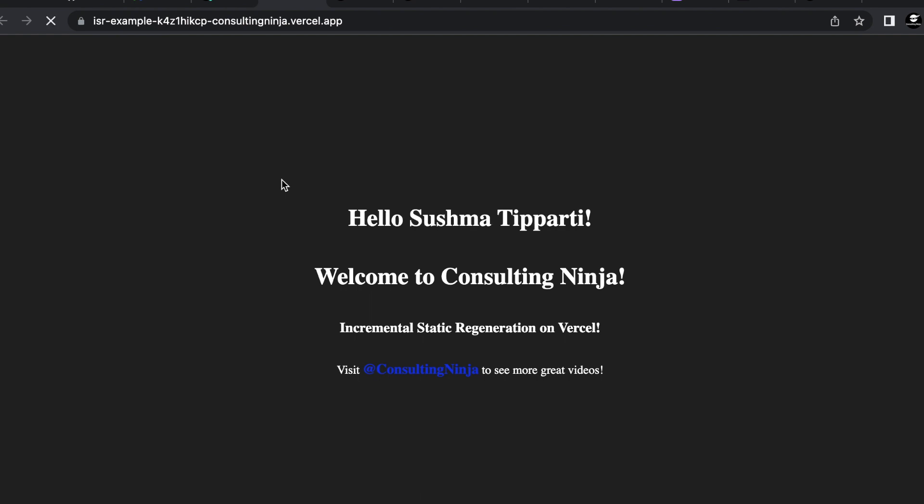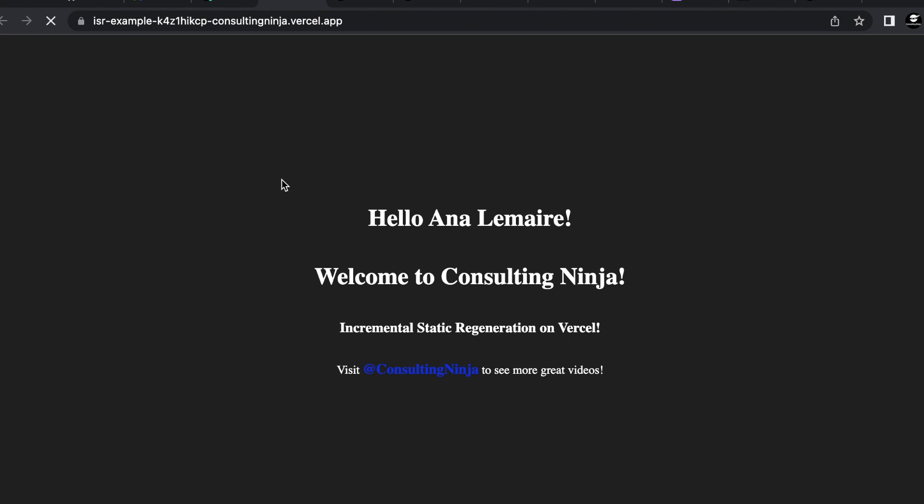So there it is there's using ISR in your SvelteKit application. Hopefully Vercel will work out these bugs and make this work how we're expecting. A little bit disappointed here that we can't use our edge runtime environment as well.